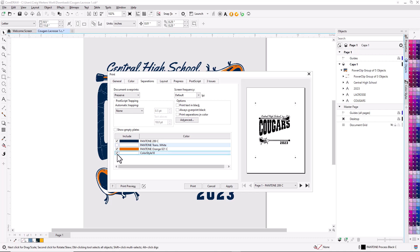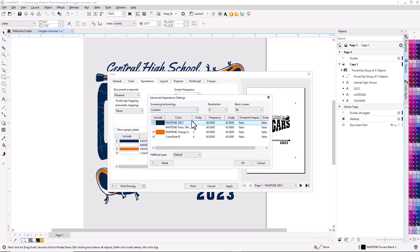You'll notice over here under Advanced we have all the PostScript settings. If you're going in and editing the dot frequency and angle of a halftone, you can do that from right in here. You also have the ability to preview all of the separations.